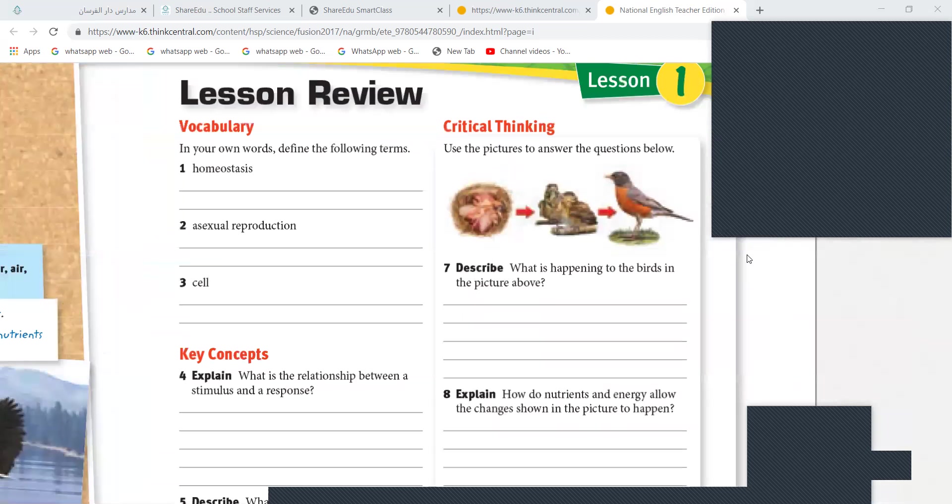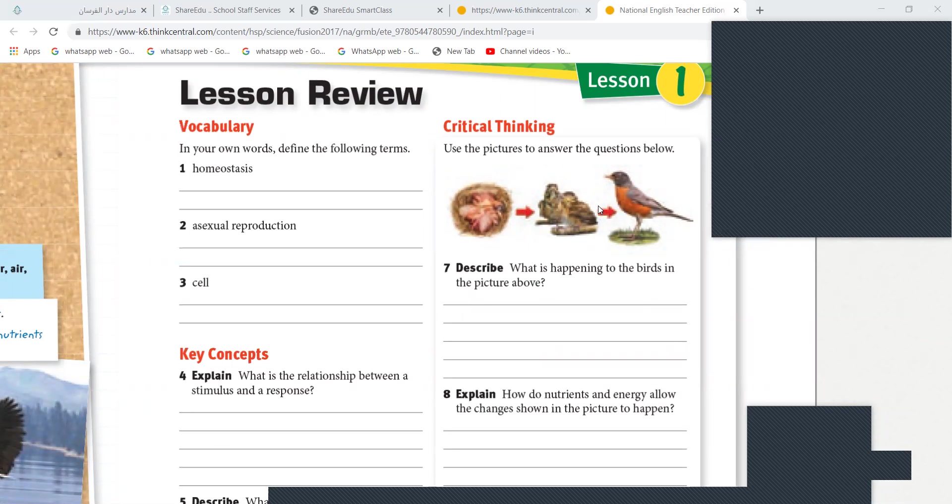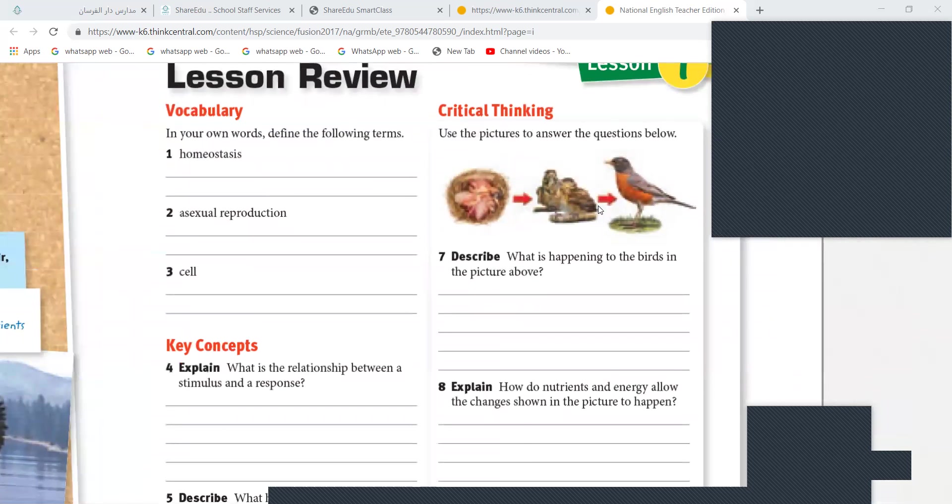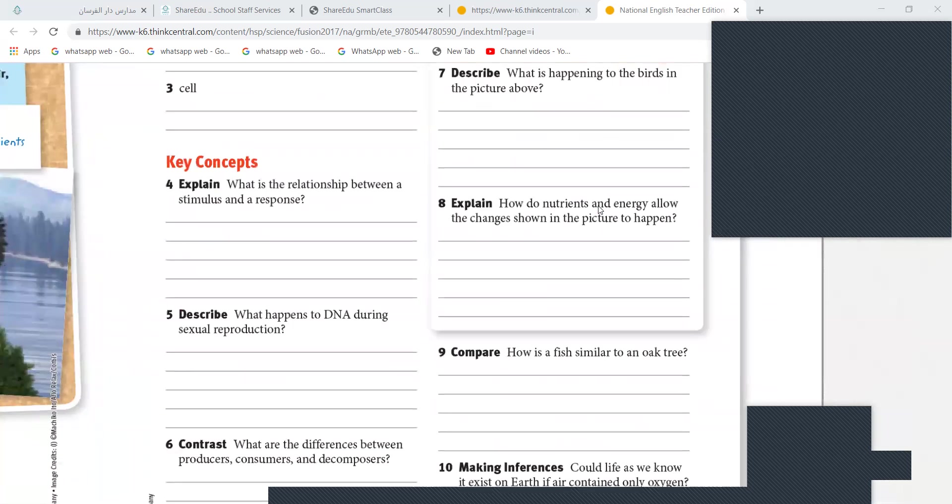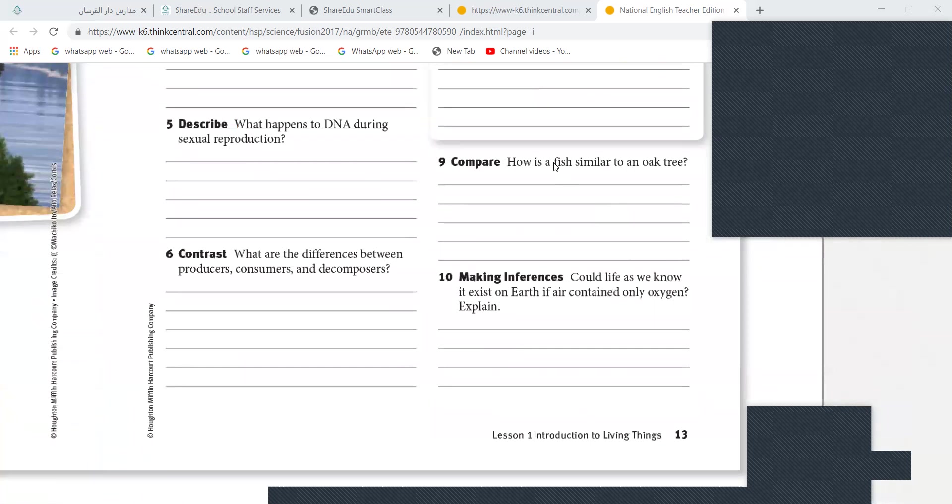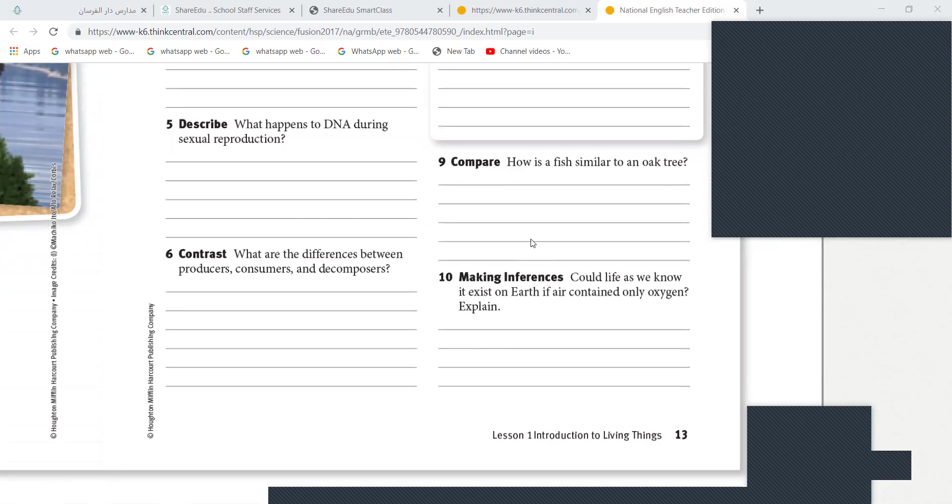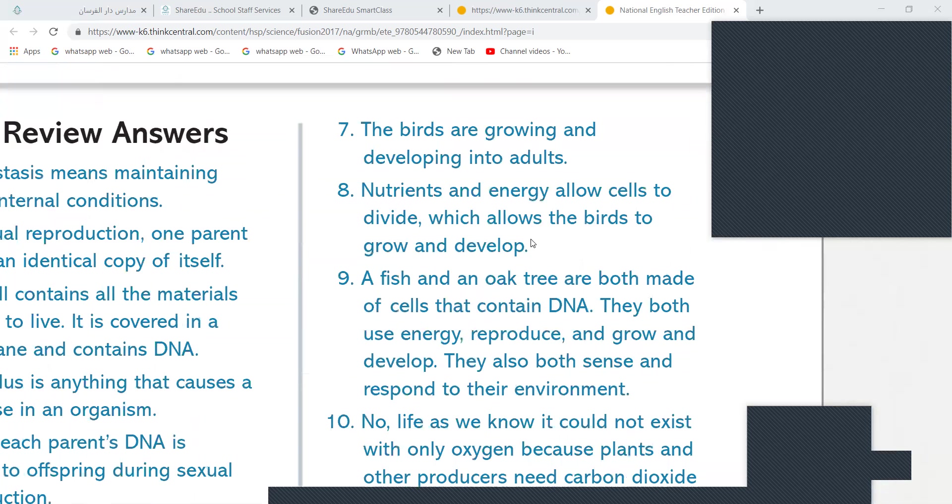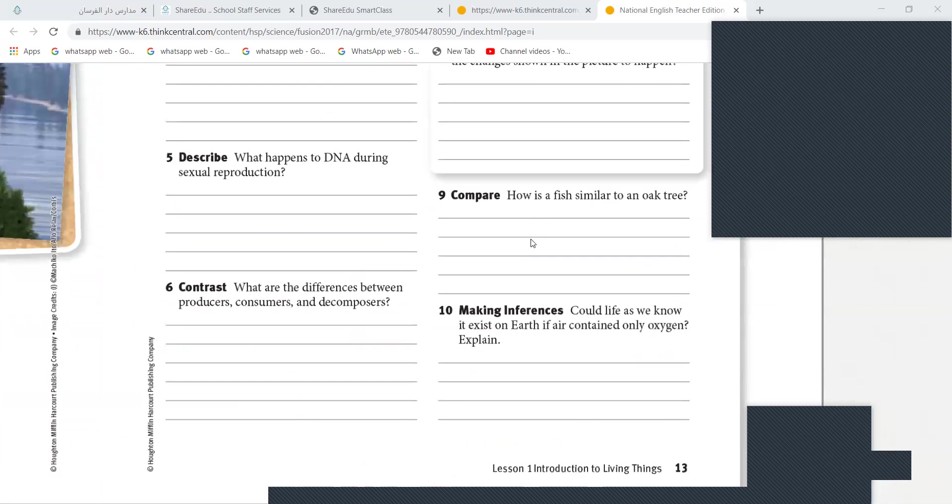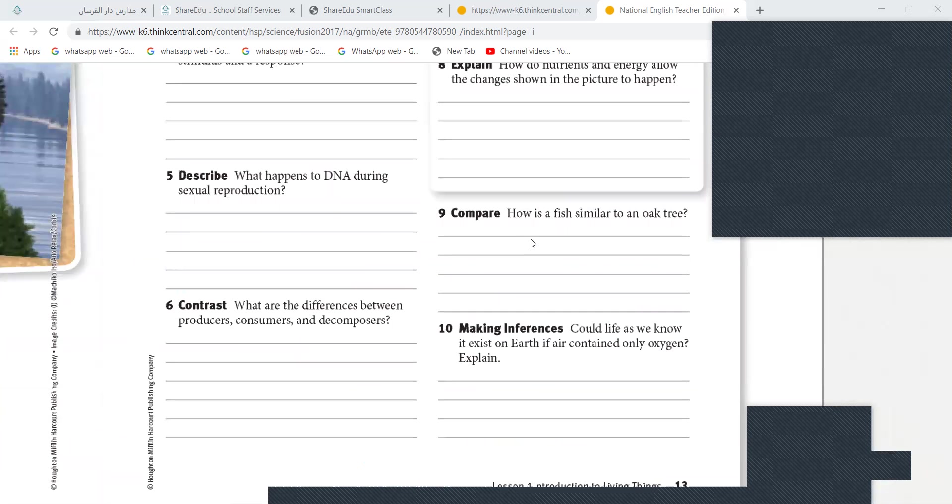Now, what is happening to the birds in the picture? They are growing. They are growing, right. How is fish similar to an oak tree? What are the things between the living things? Because they all need things and they all need food. Wait, I know. They all need food. Yeah, they all... They all need water. Wait, see. They all need water. They grow. They grow. Okay? They grow. Yes.